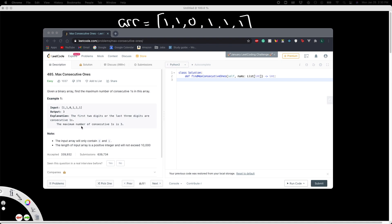Now a little note: the input array will only contain zero and ones, aka a binary array. The length of the input array is a positive integer and will not exceed 10,000.